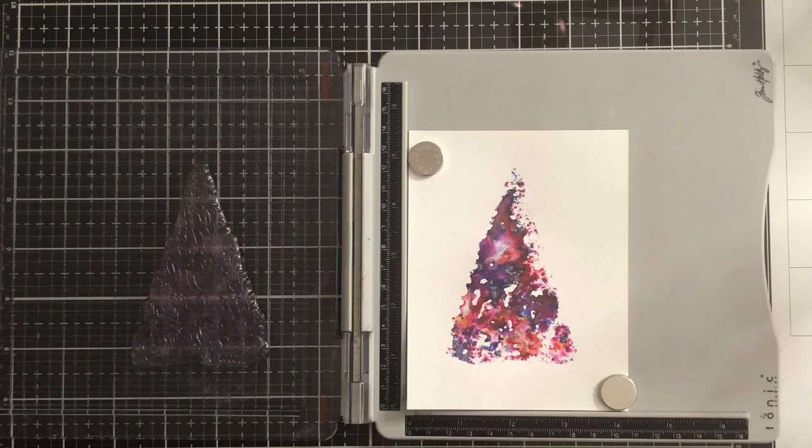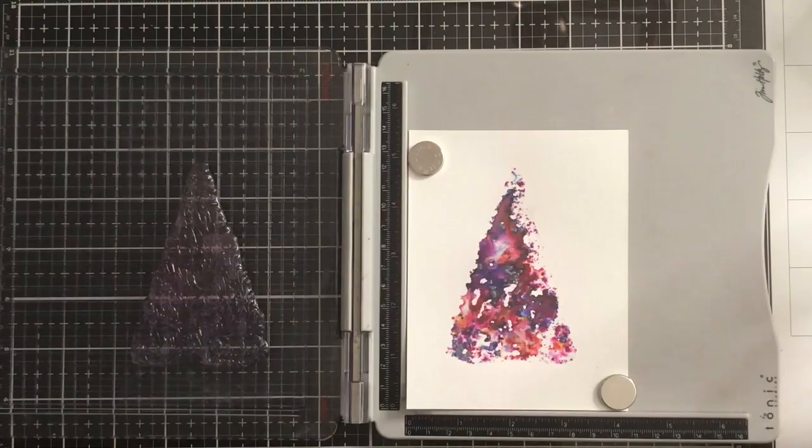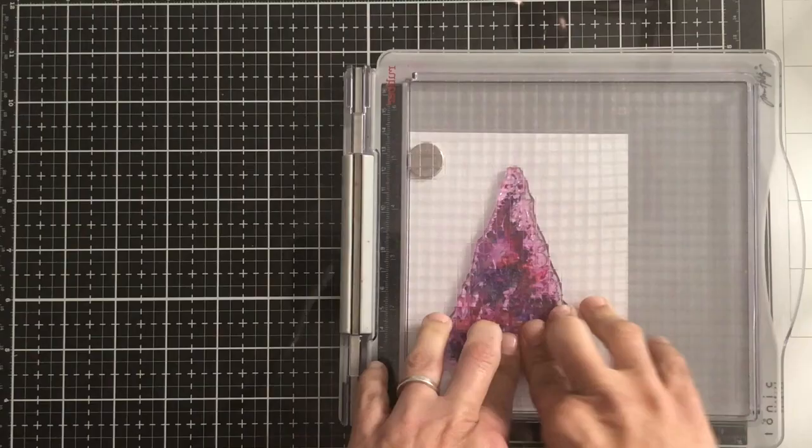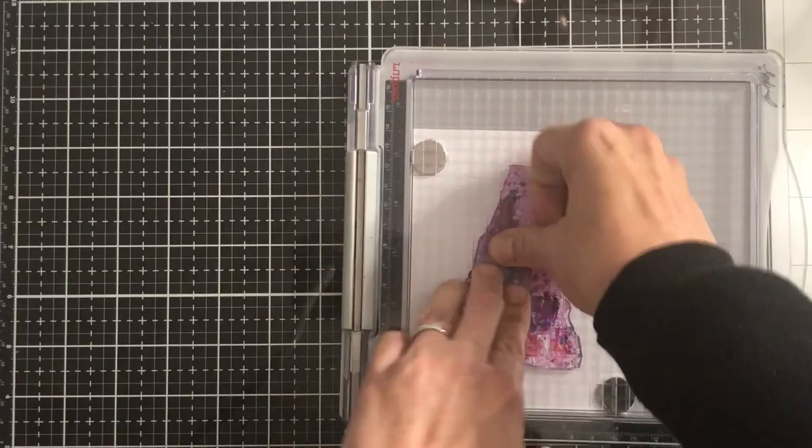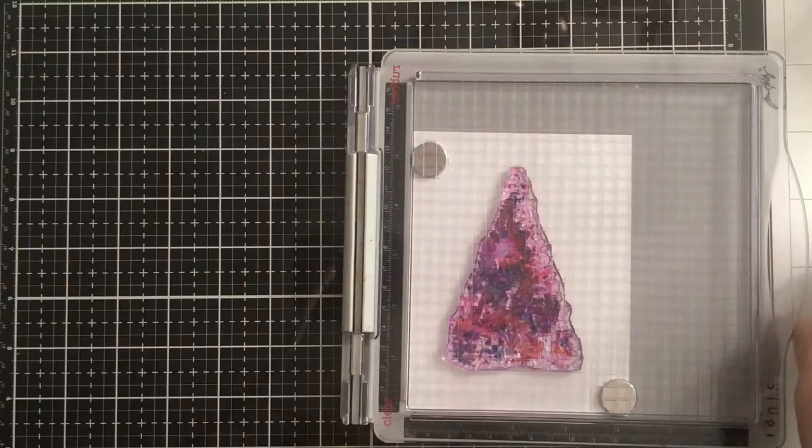I'm then going to use Versamark ink, which is a clear sticky ink used for embossing, and I'm going to re-stamp the tree image directly over the painted part. I have used a powder tool to make sure that the embossing powder that I'm going to be using doesn't stick where I don't want it. And I did leave my stamp in my stamp positioning tool and I did not move it so that I could easily replace it when I was doing this second stamping.